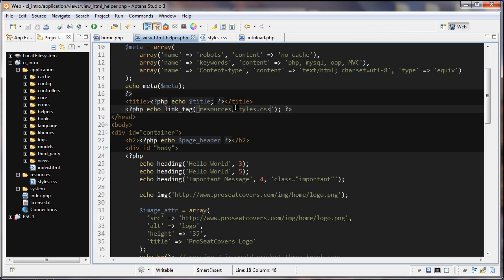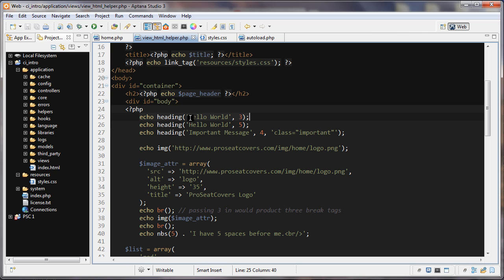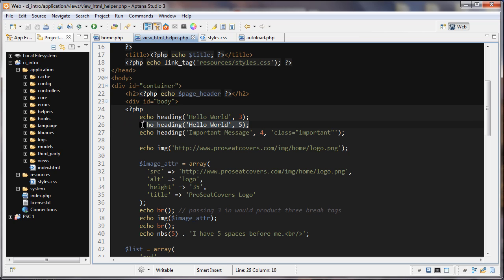The next one we're going to look at is the heading one. So the heading one is pretty simple. The first thing we're passing in is the content. The second one is which one do you want? Do you want H1, H2, H3? Here I'm creating H3. Here I'm creating H5. And in this one, the first, well, we have an optional third parameter here on our H4.